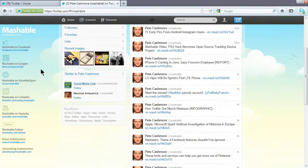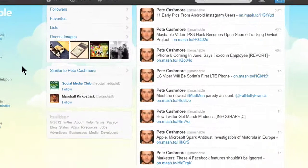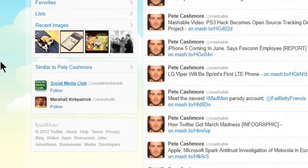Once on Mashable's profile page, scroll down, and on the left you will see a section titled Similar to Pete Cashmore, who is the CEO of Mashable. You can either choose to follow by clicking the text link or click the arrow to view all of the similar users and choose to follow the suggestions.